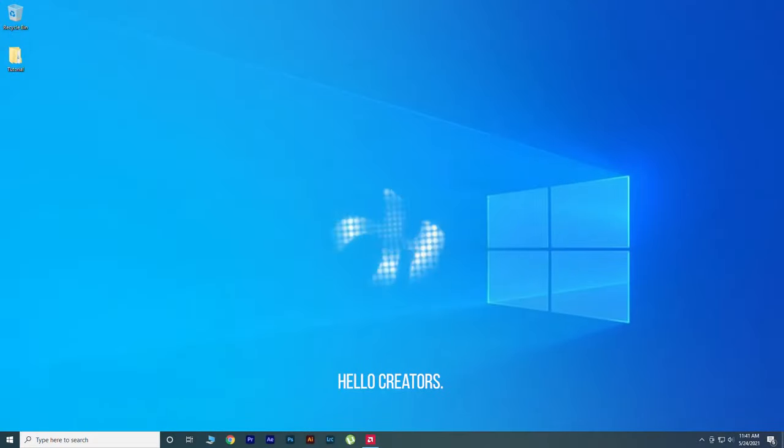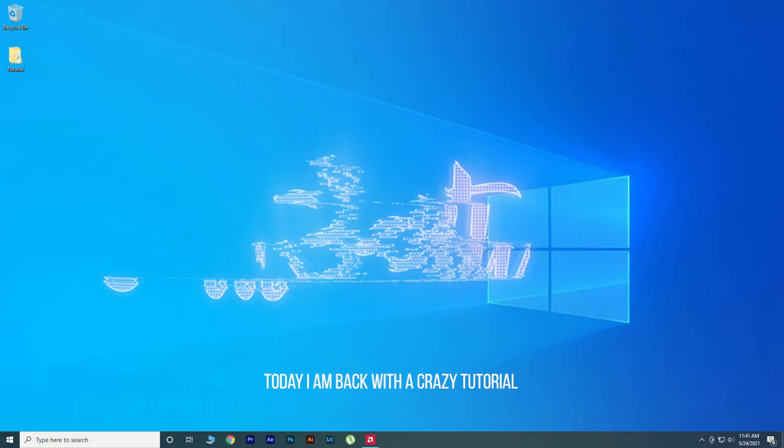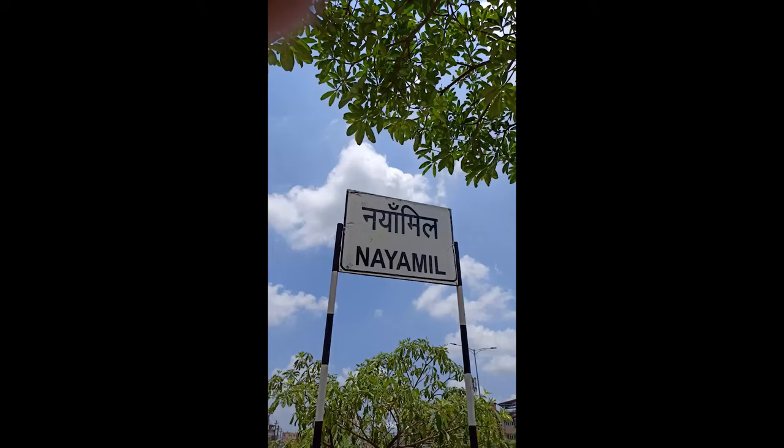Hello creators! How are you? I hope you are doing good. Today I am back with a crazy tutorial, let's have a preview.